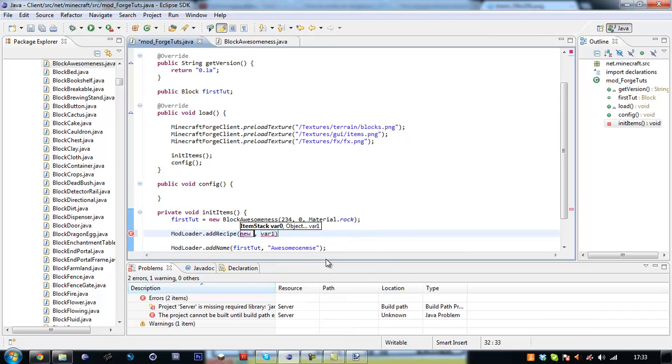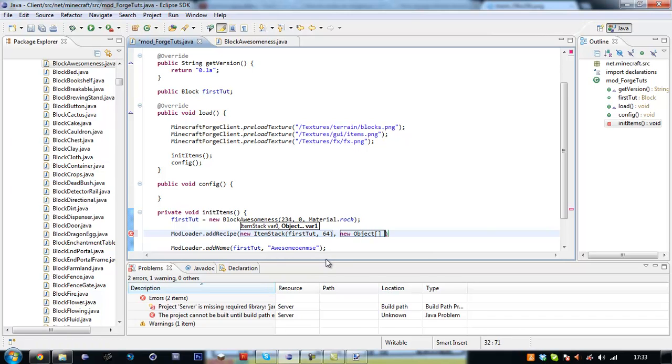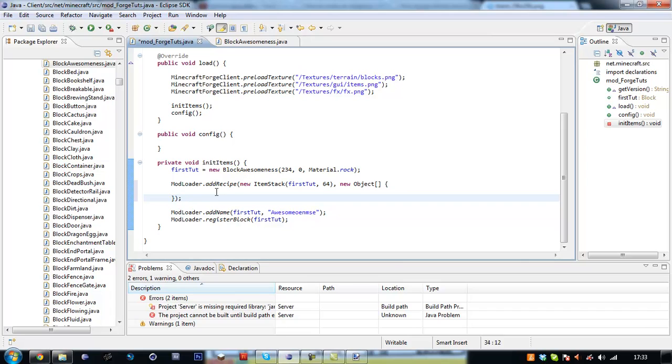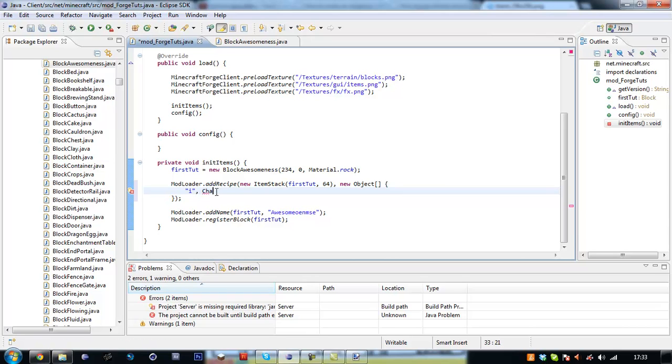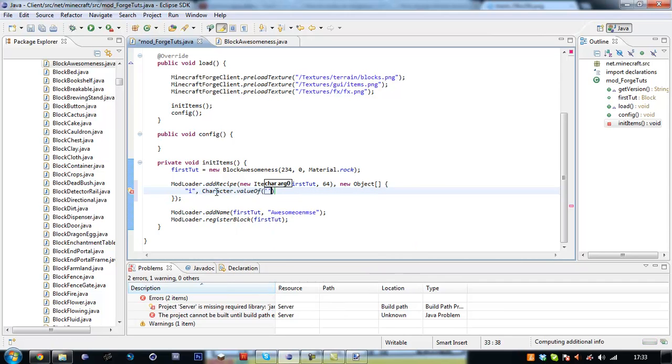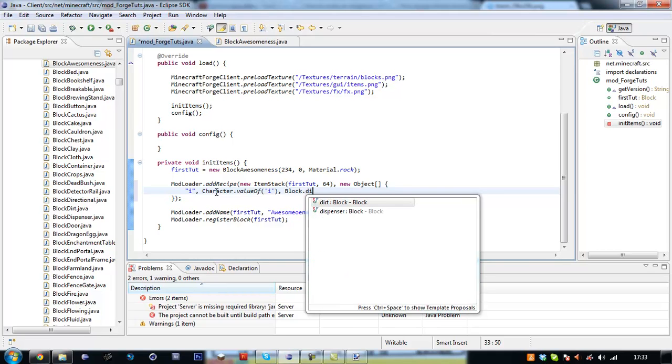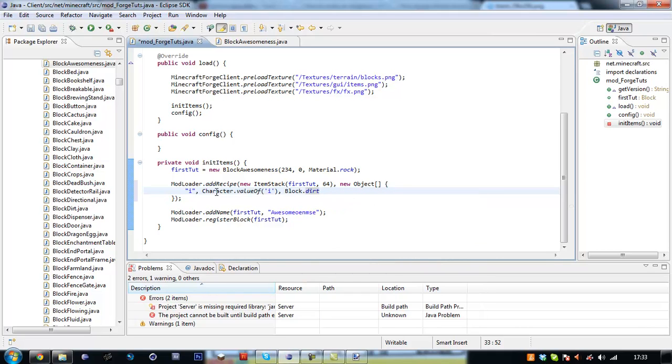New items stack firstTot. We want 64 of these. And in here we're going to put a new object array. We're just going to make this with one block of dirt. So, I, character pardon me, character dot value of. We want the value of I and we're going to put block dot dirt.